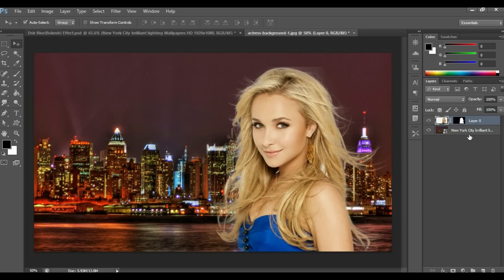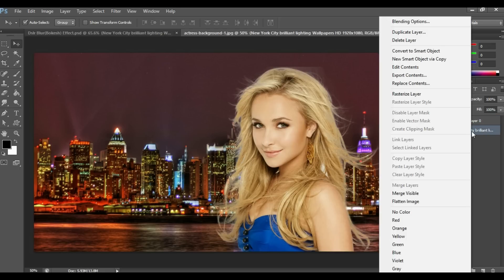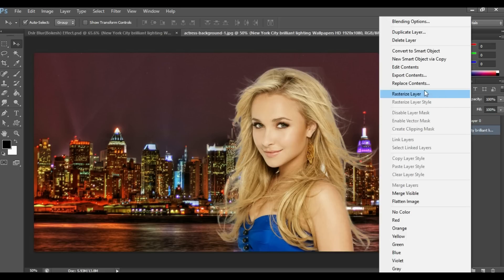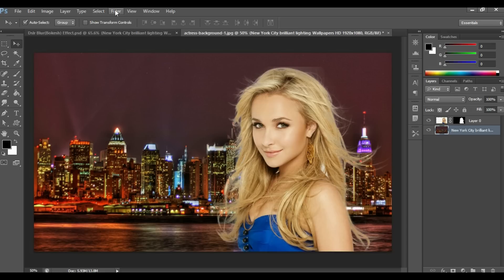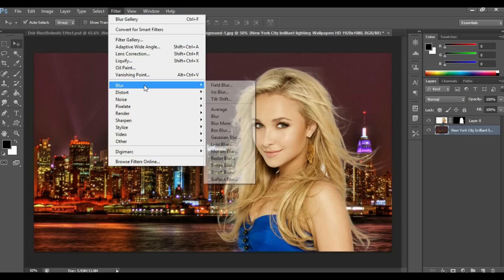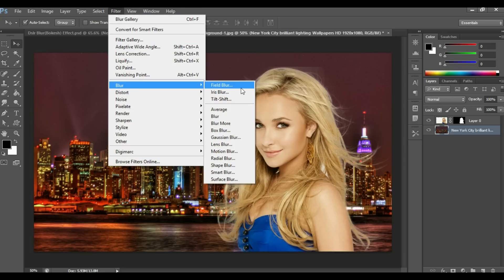Now click on the background layer, right-click on it and click Rasterize Layer. Now go to Filter, then Blur, then Field Blur.